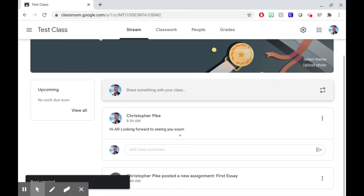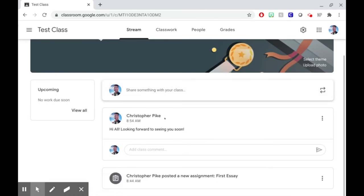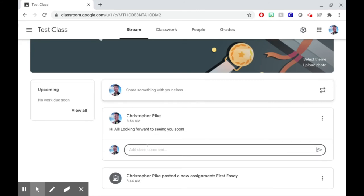And if your teacher has posted something, you can put a comment below. In your comment, you might answer the teacher's question, or ask a question of your own.